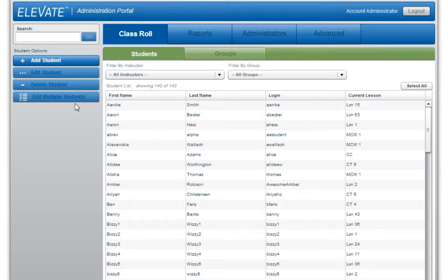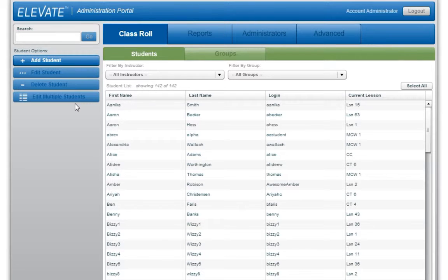To learn more about managing sites, watch the Reading Horizons Elevate Site Administrator Tutorial.